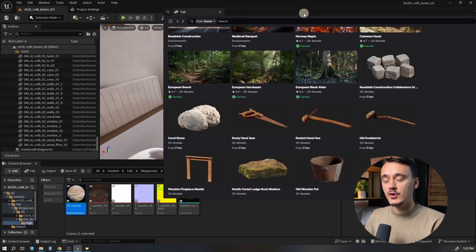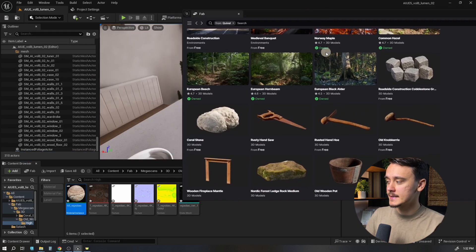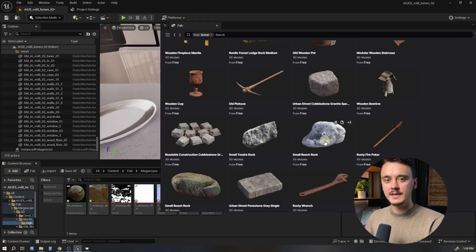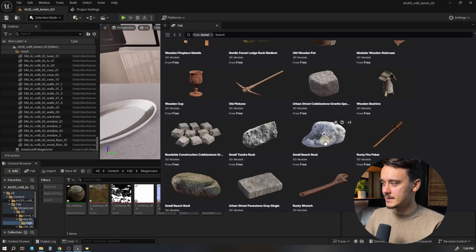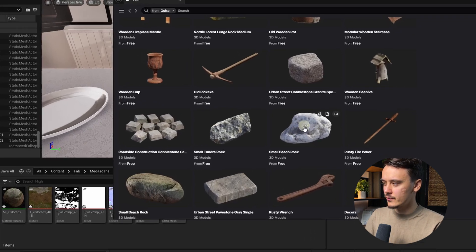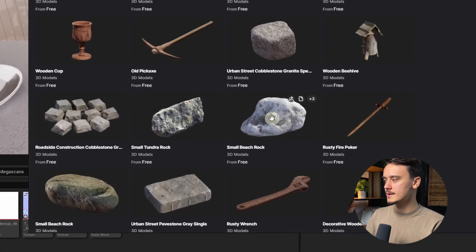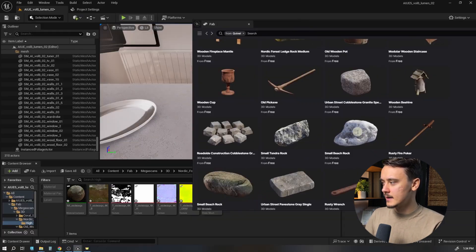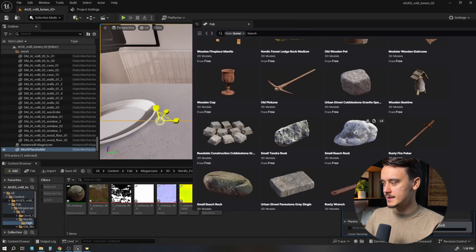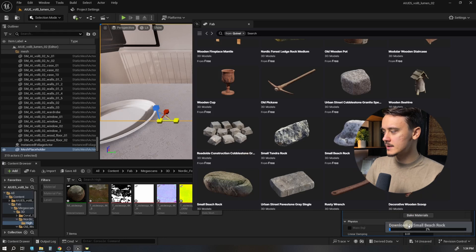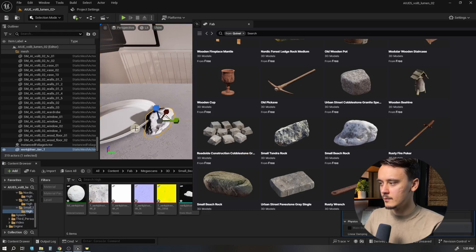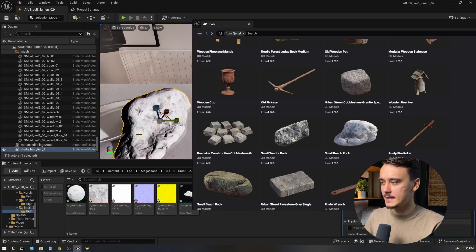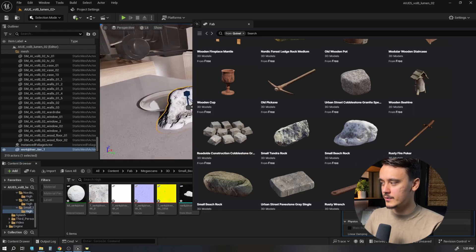But we can also drag and drop assets into our scene directly. To do it, find an asset with an icon of a hand over it and drag and drop it into your scene. It will start downloading. Once it's done, you can see the asset is inside your scene.